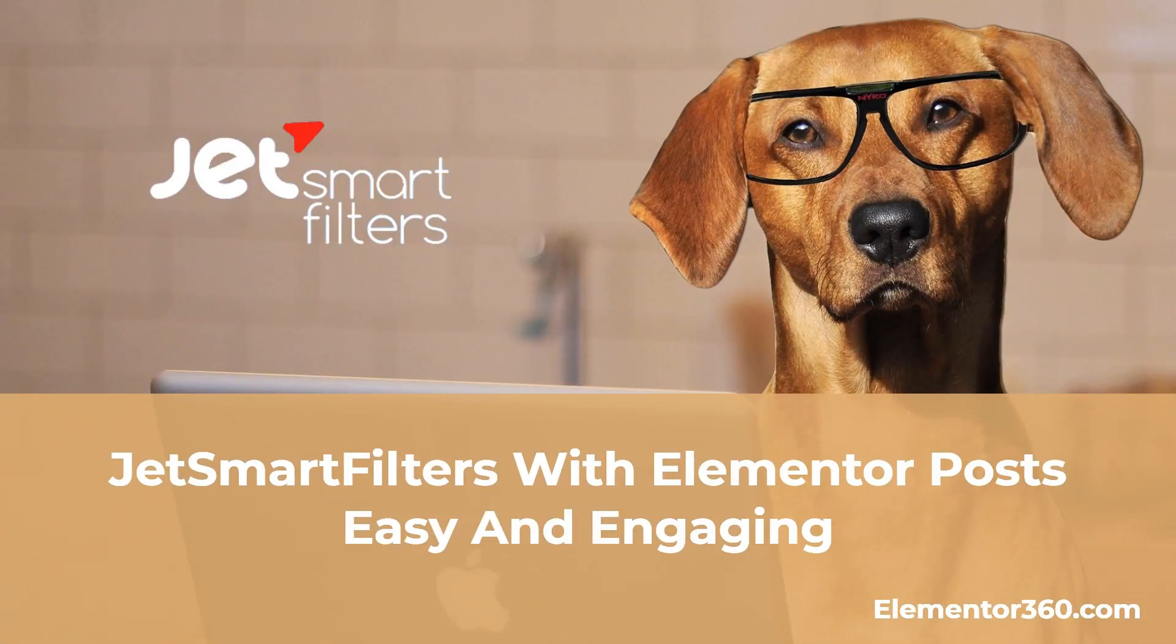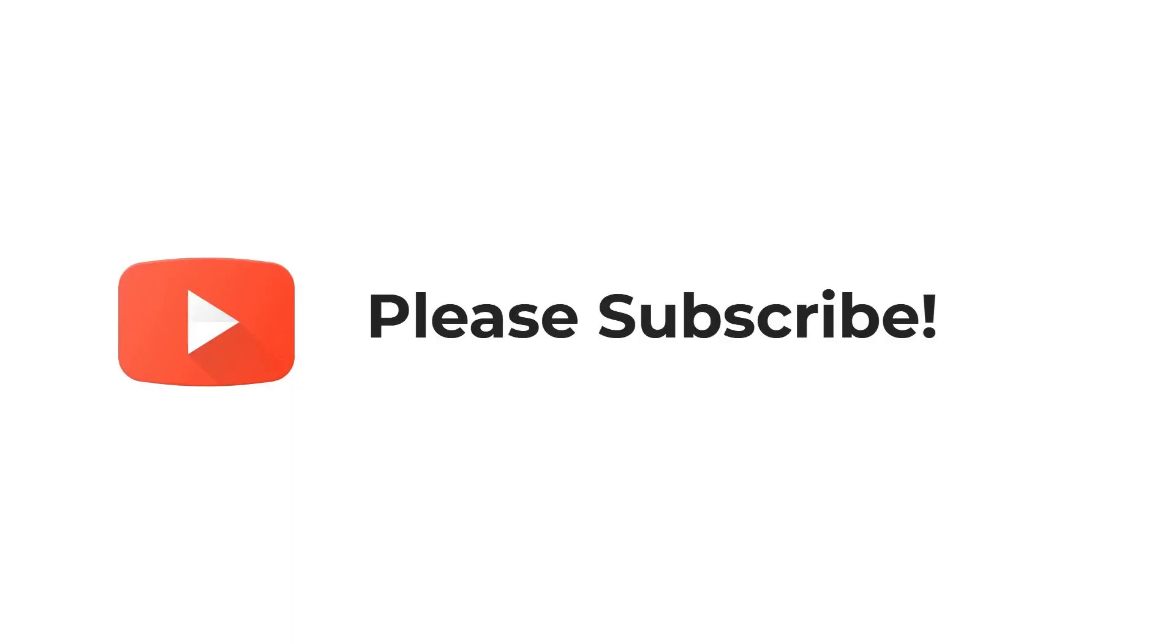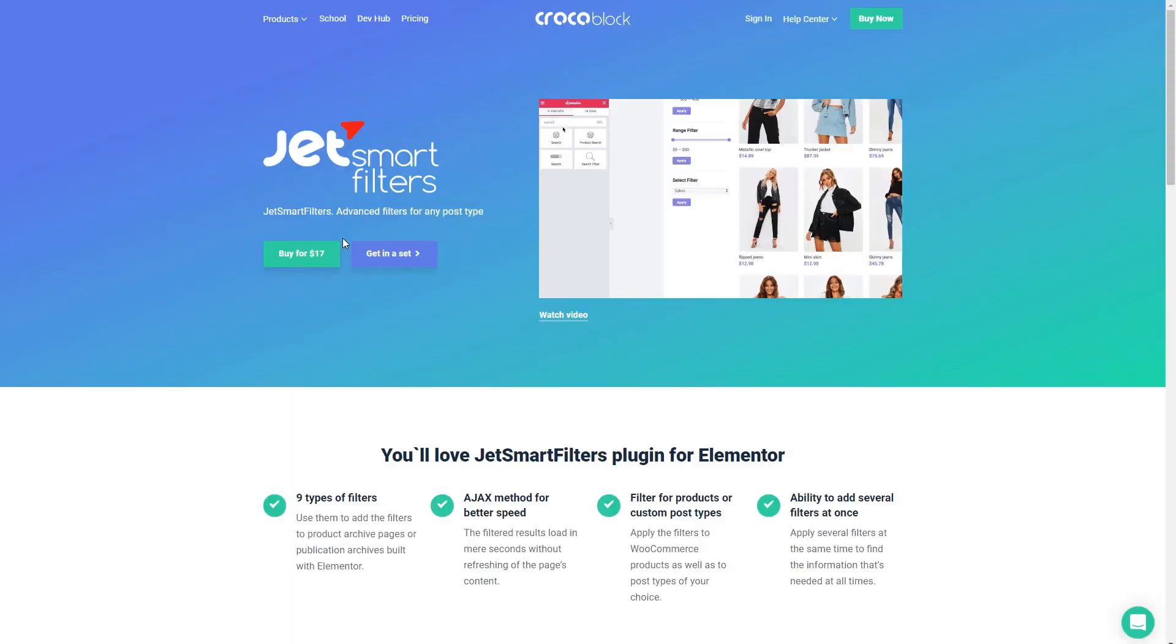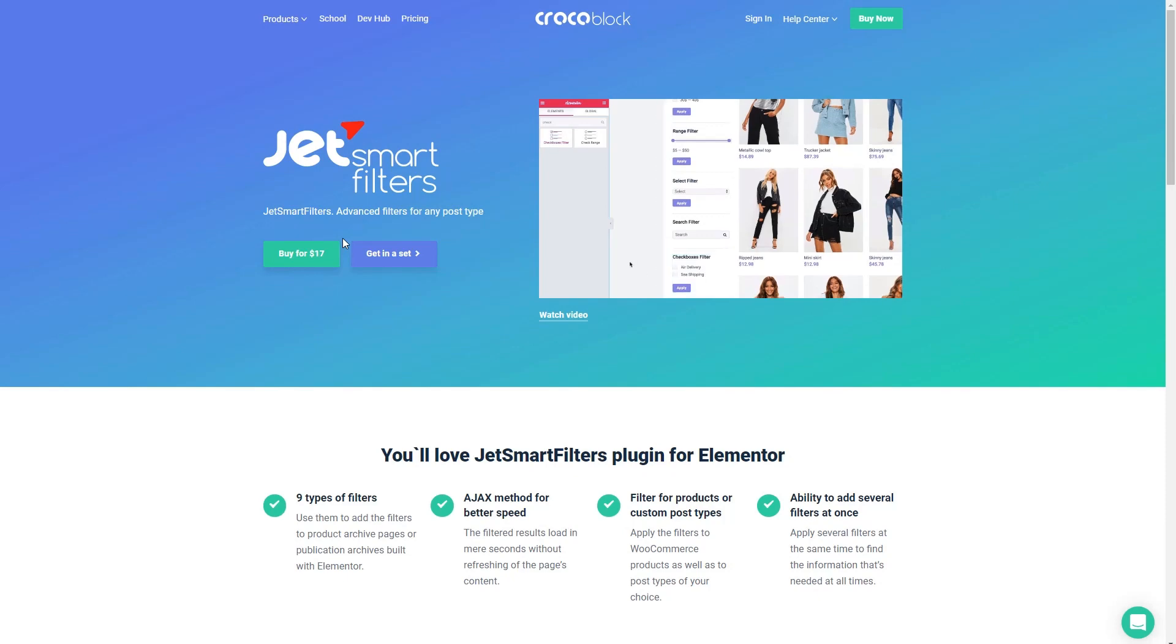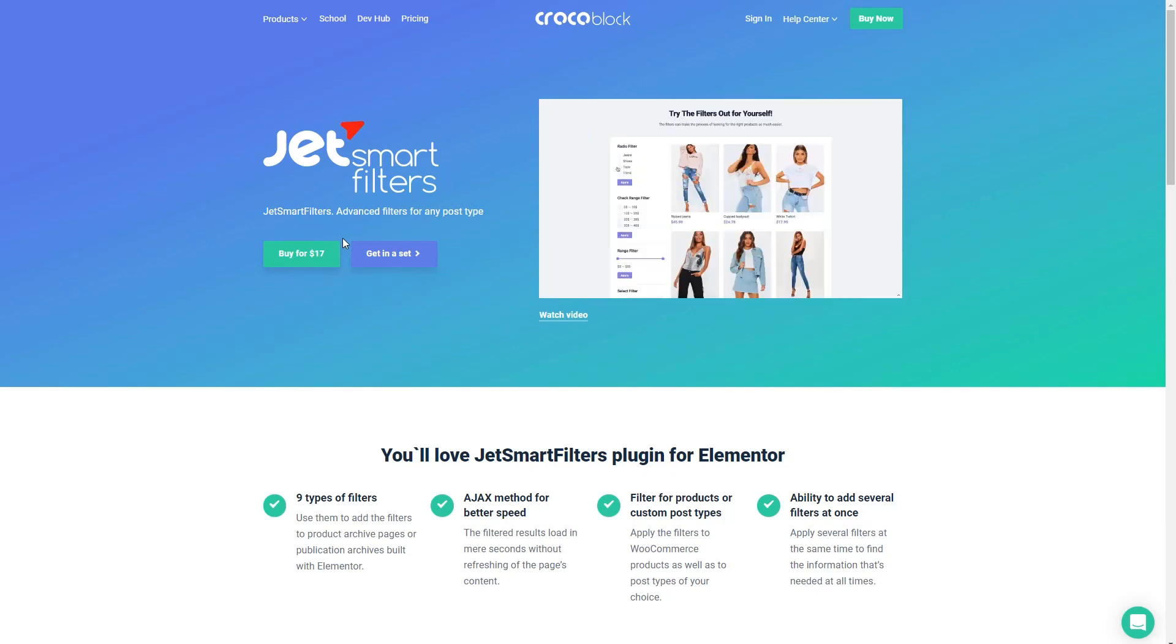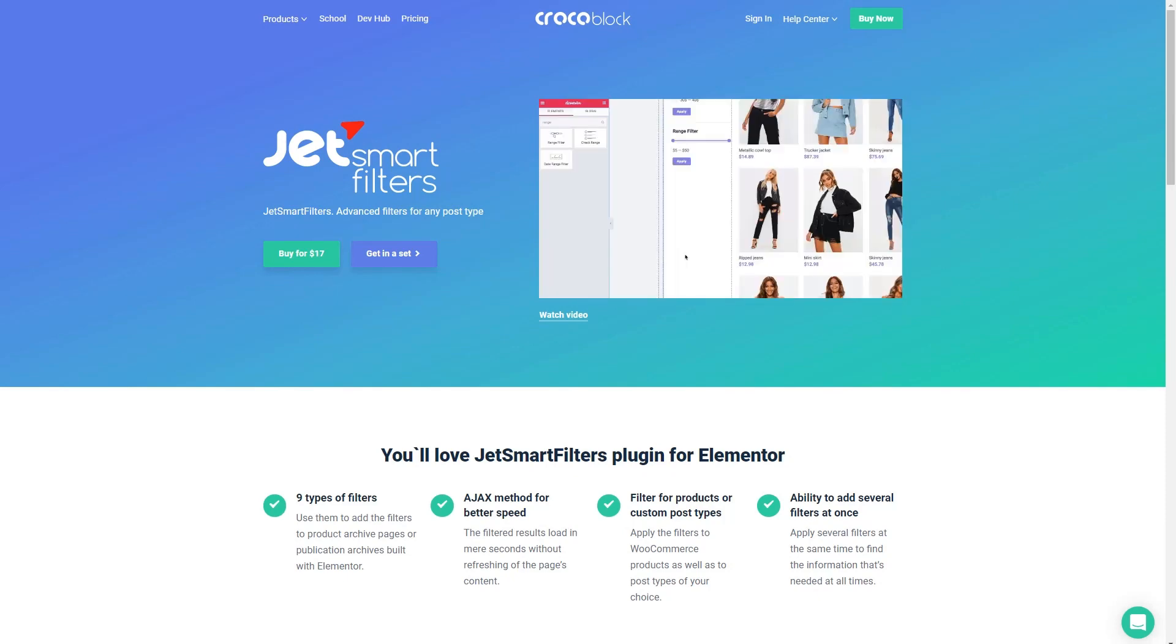Hi, this is David McCann for Elementor 360. Welcome to another 360 tutorial. In this tutorial I want to look at the JetSmart Filters plugin that's part of the Crocoblock suite.